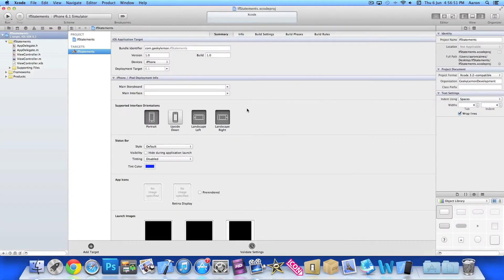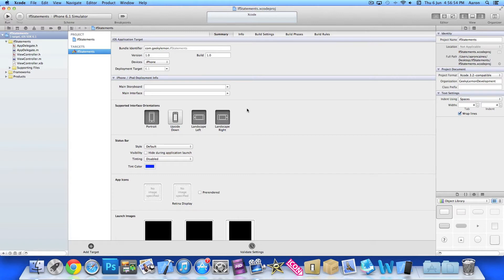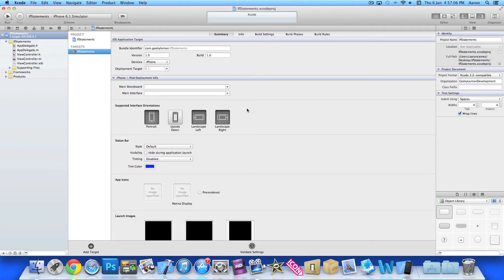So already, I have my project set up. It's a simple single view application for the iPhone. And I've simply named it if statements for the purpose of this tutorial. Now, the first thing we want to do is get our basic layout in the XIB, all set out and create our actions and outlets.